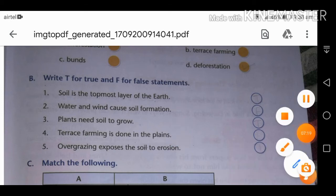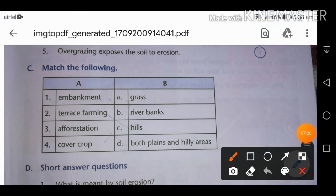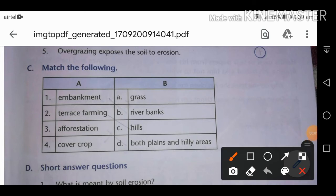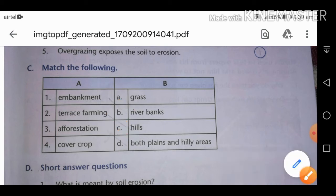Match the following: embankments are made on river banks. Terrace farming is done in hilly areas. Afforestation can be done in both plain and hilly areas — trees can be planted anywhere. Grass is an example of cover crops.